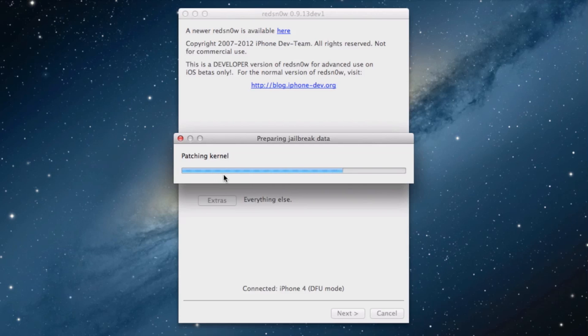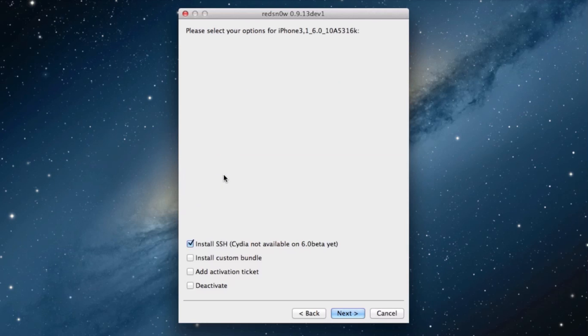This is a tethered jailbreak, and it only works with devices, A4 devices or below, that are compatible with iOS 6.